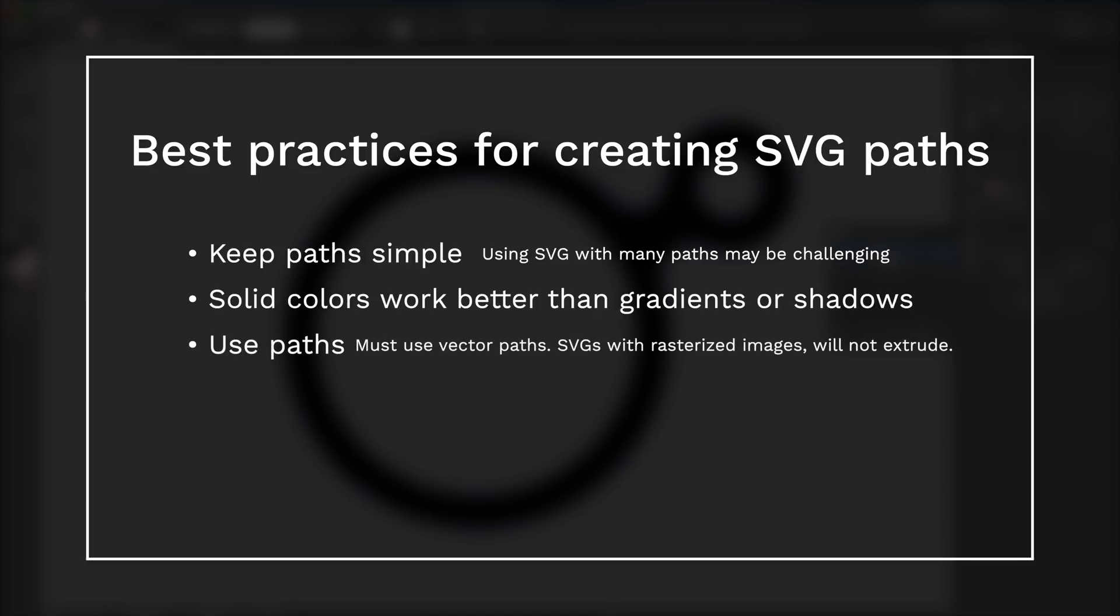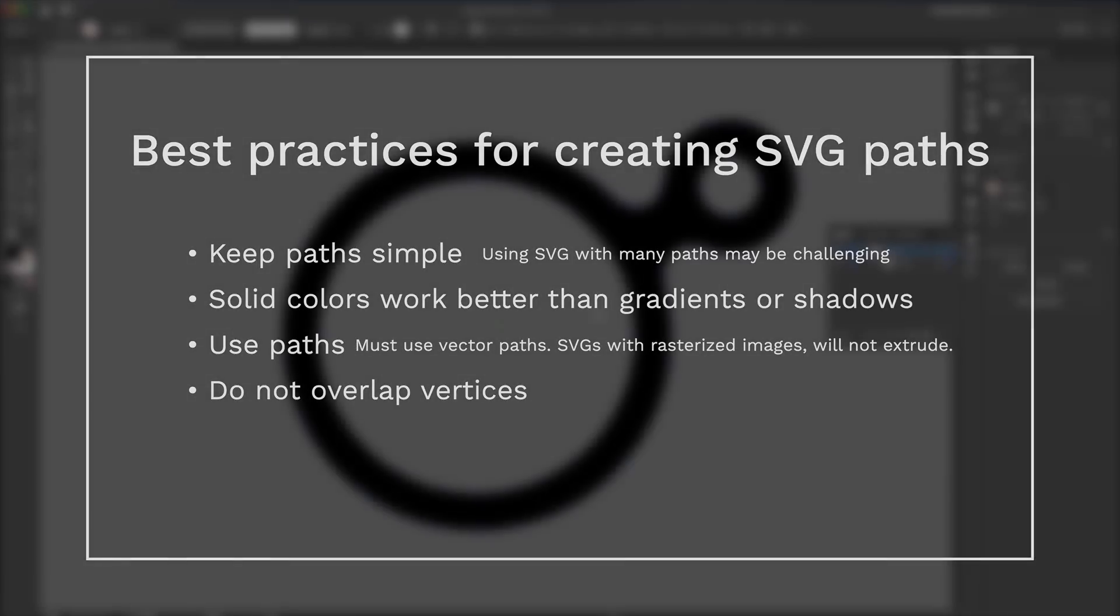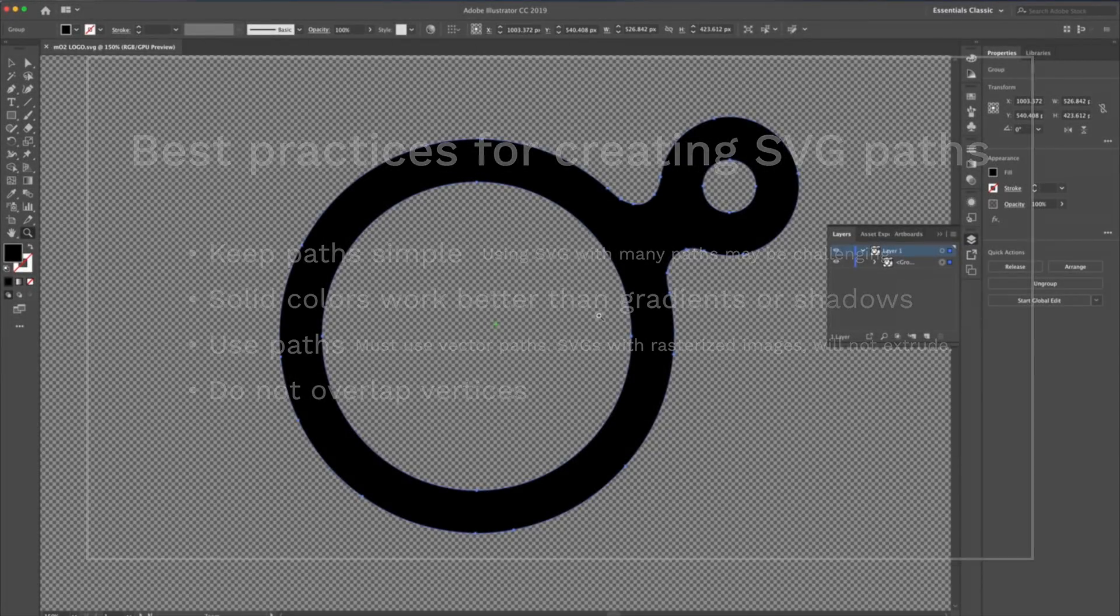Be sure to use paths. To extrude properly, you must have vector paths. Do not overlap vertices. These points should be merged together or removed completely or moved away from each other.